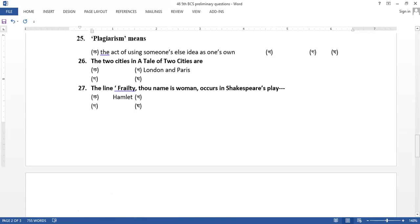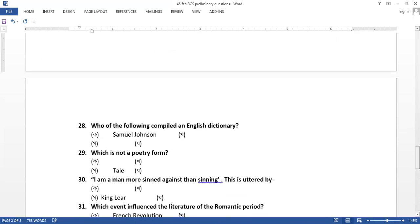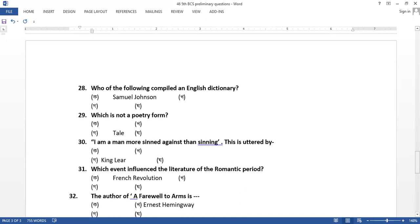The name is Dura Balata. Who of the following compiled the English dictionary? Samuel Johnson. Which is not a poet form. Tell to a poet form. I am a man more sinned against the sinning. The author by King Lear. Whose event influenced the literature of the Romantic period. The French Revolution.